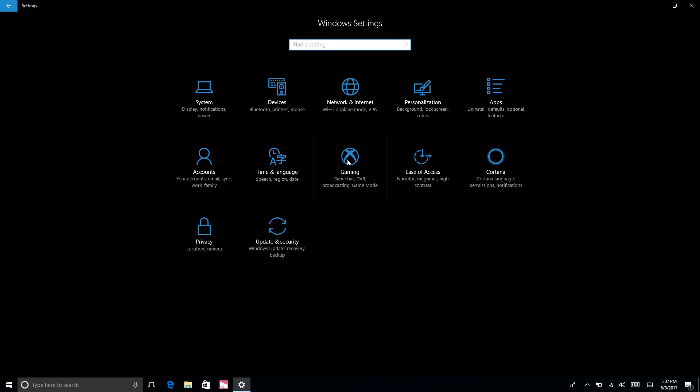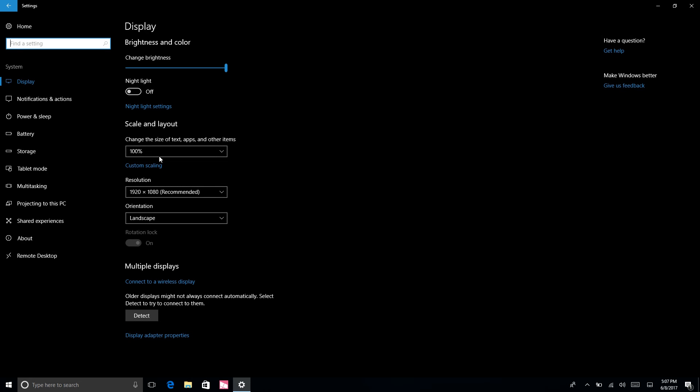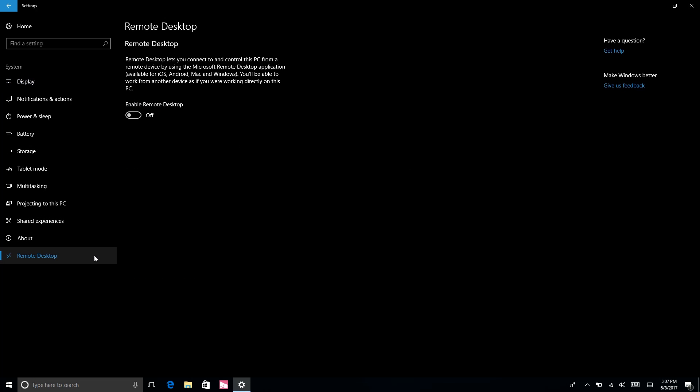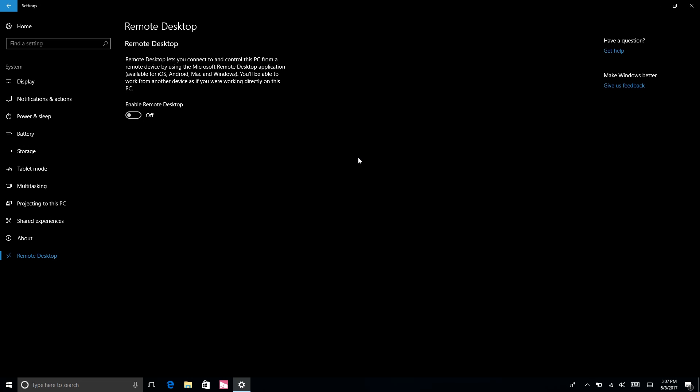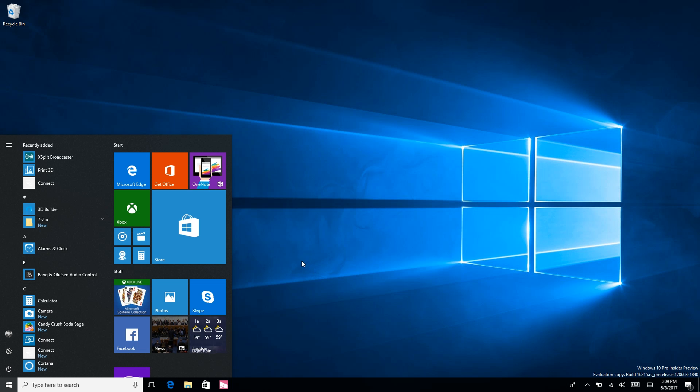Also in the main settings area here you'll see that Cortana has moved from being last to being third from last which is a much more sensible place for it. Also Remote Desktop now has its own area in the modern settings app. It's being moved from wherever it was before and it now has a place in the settings app. If I turn it on I can now enable Remote Desktop - I'm not going to do that though.